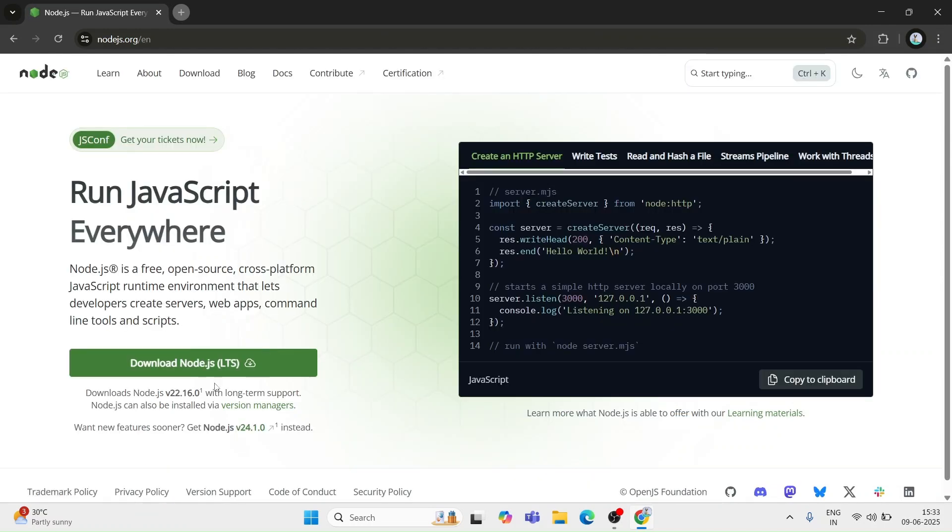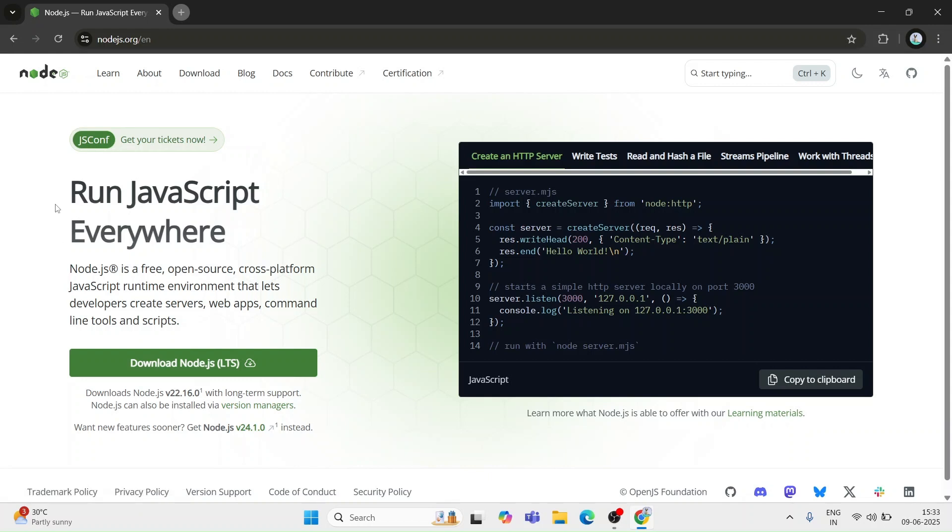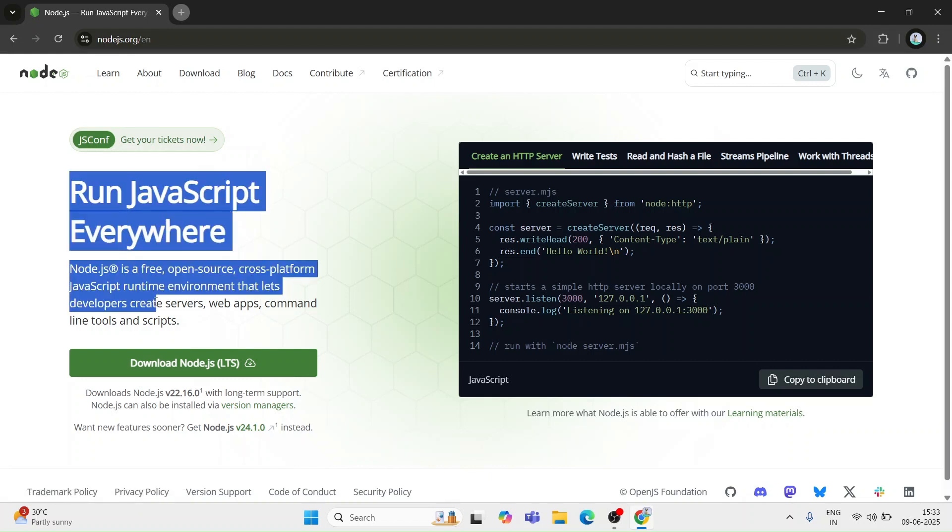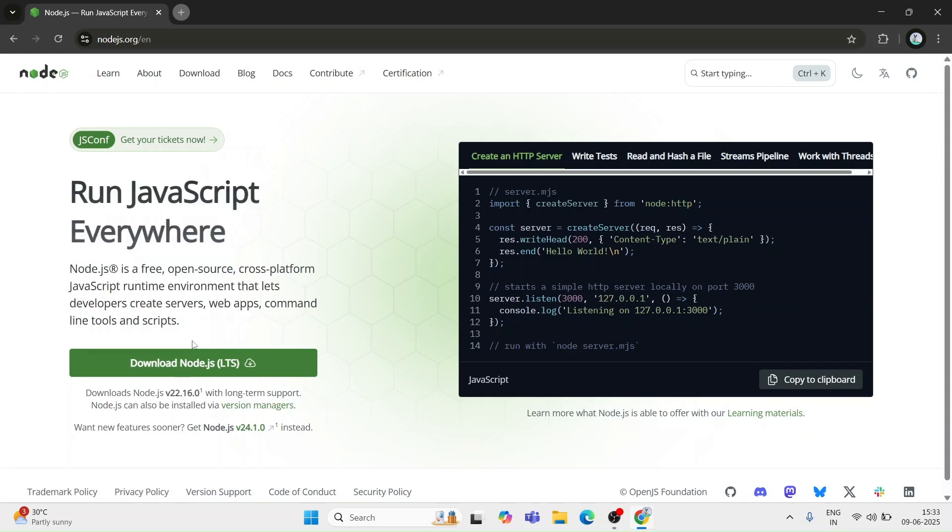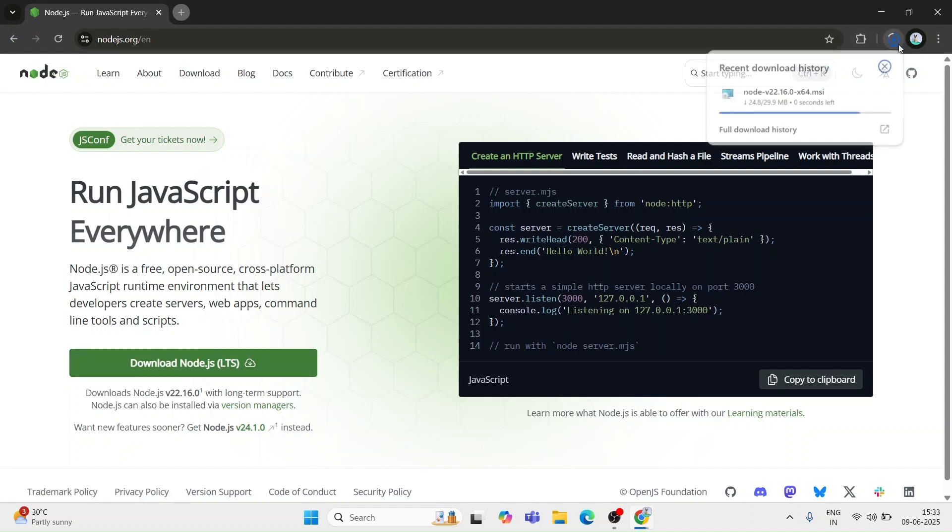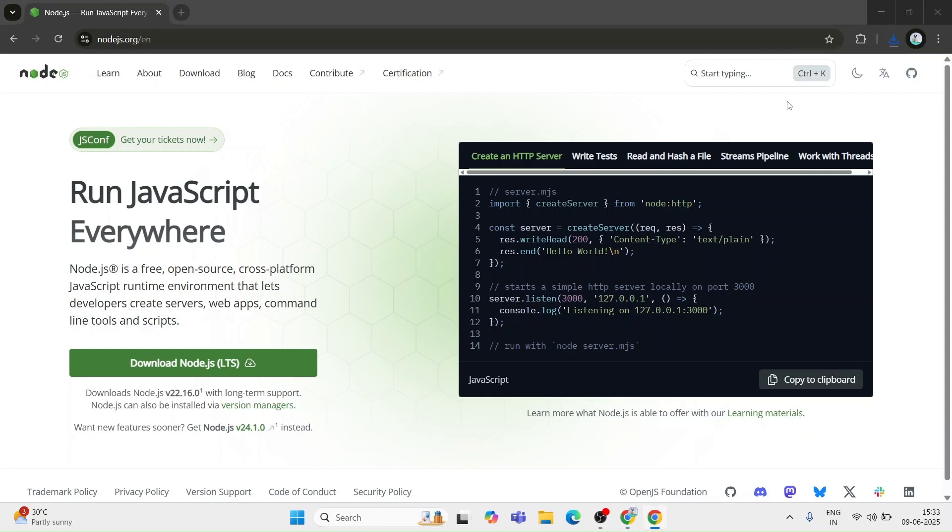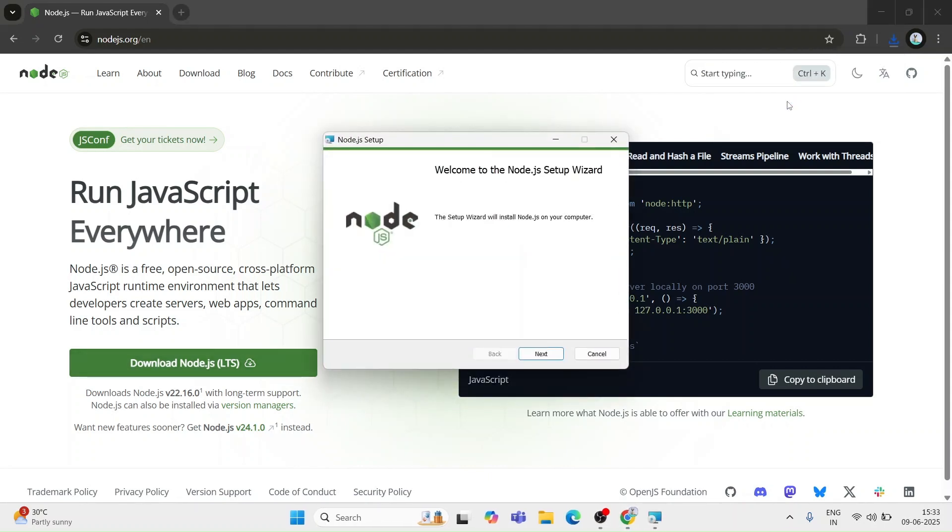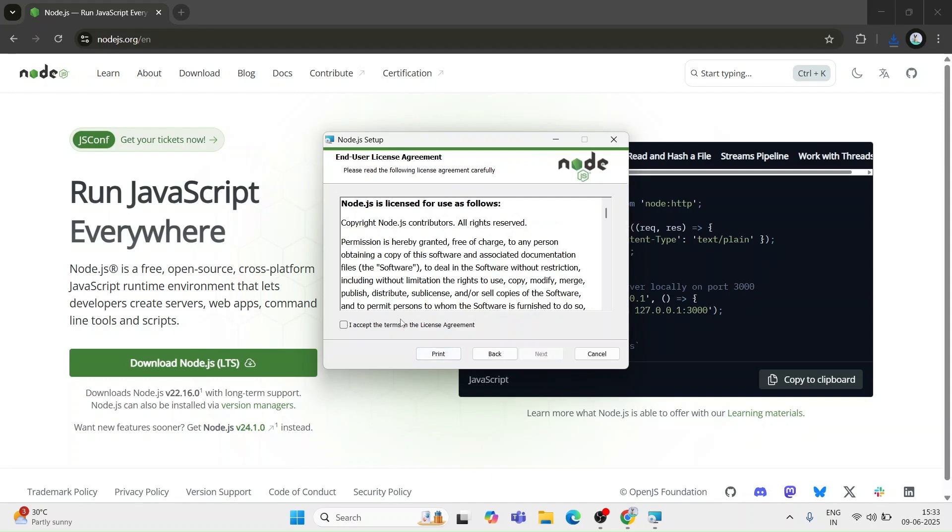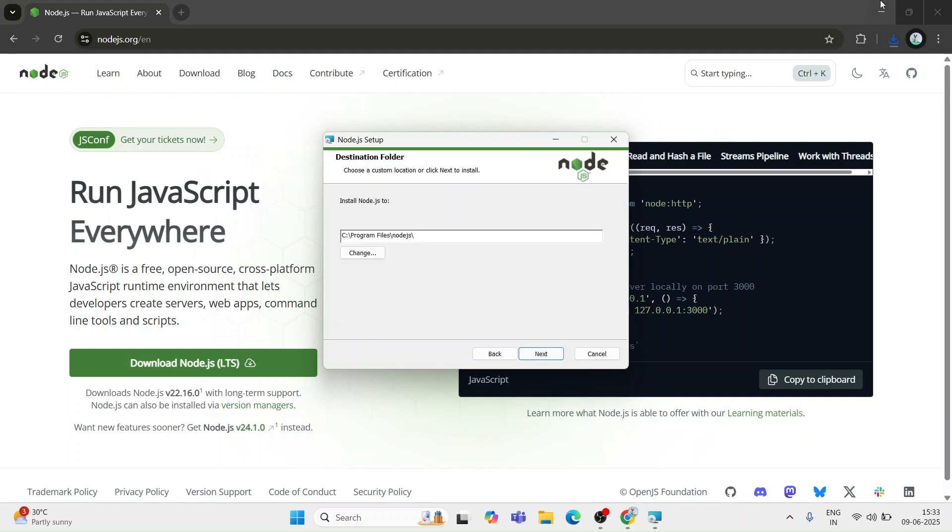Here you can see the Node.js download button. You can download the LTS long-term support version. I am clicking on that to start the download. Once the download is complete, open the installer.